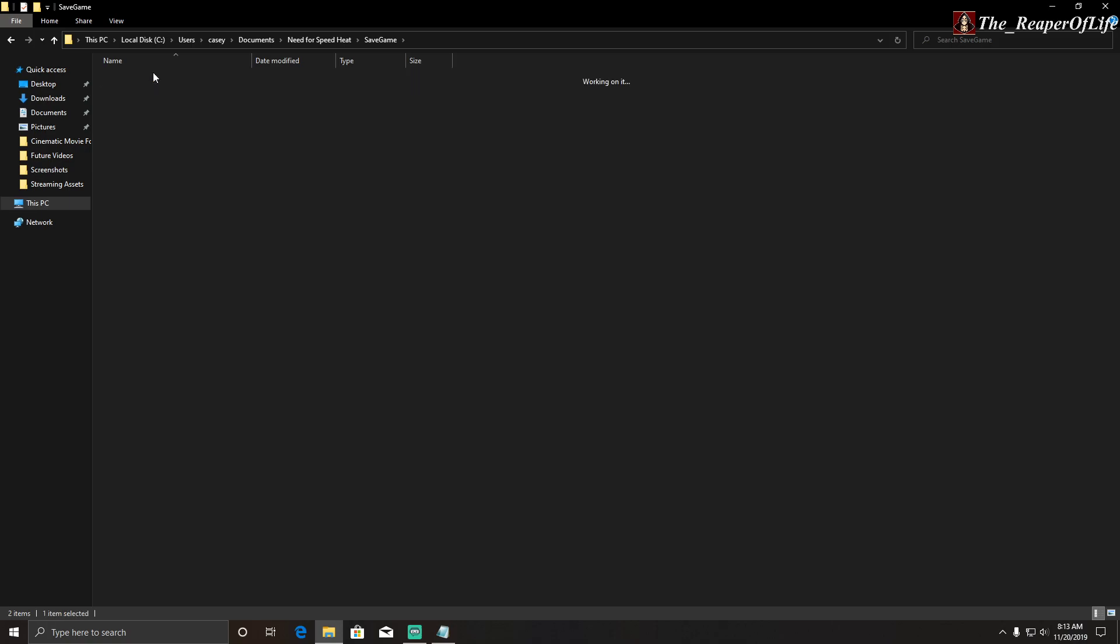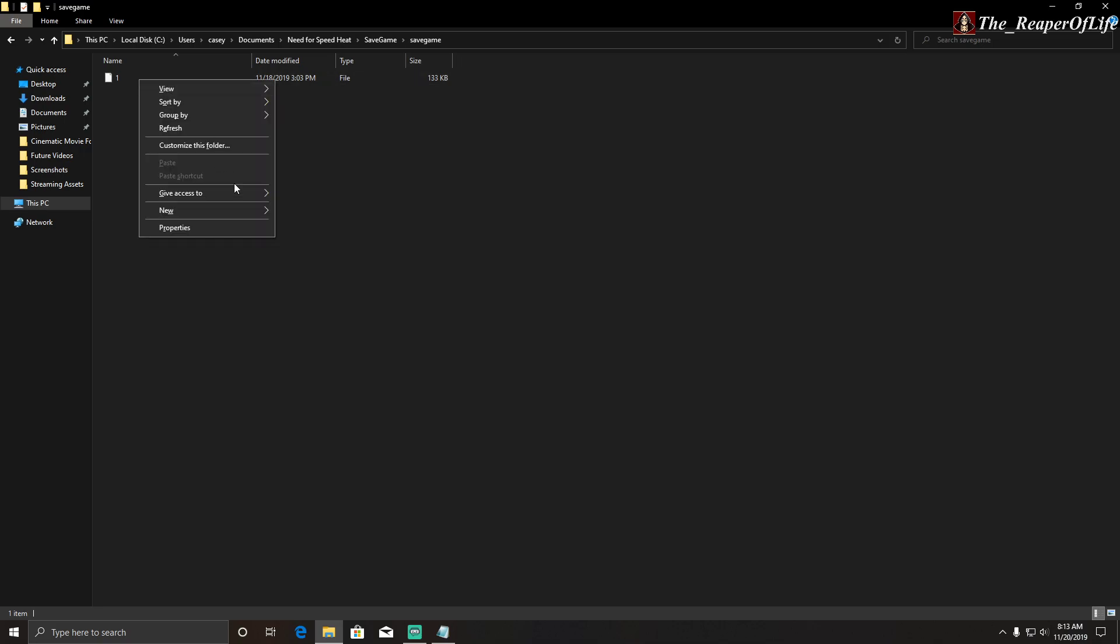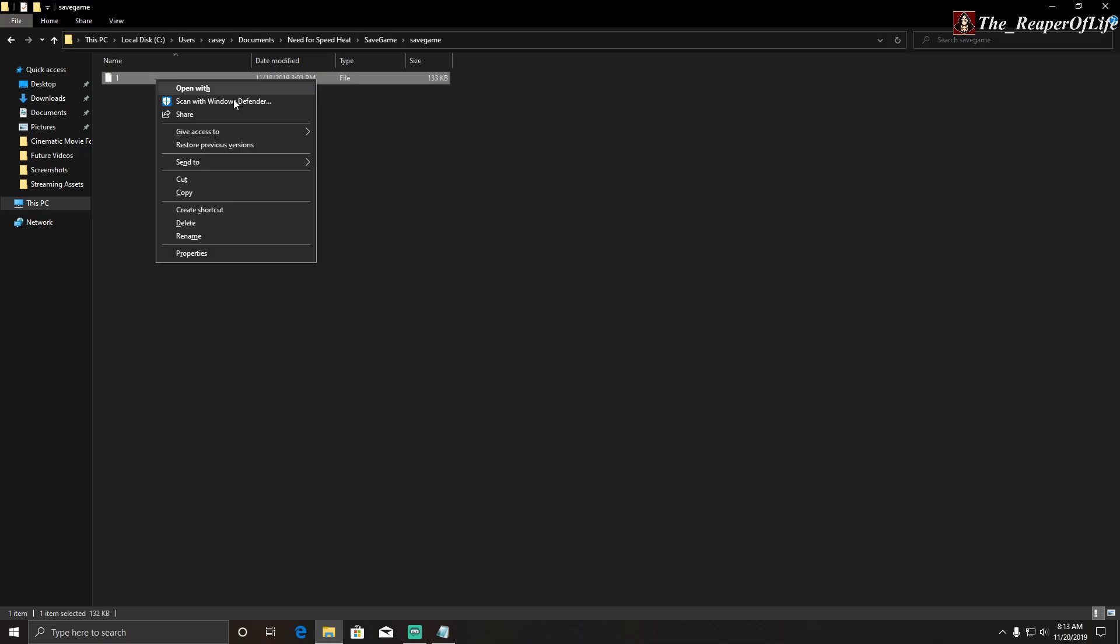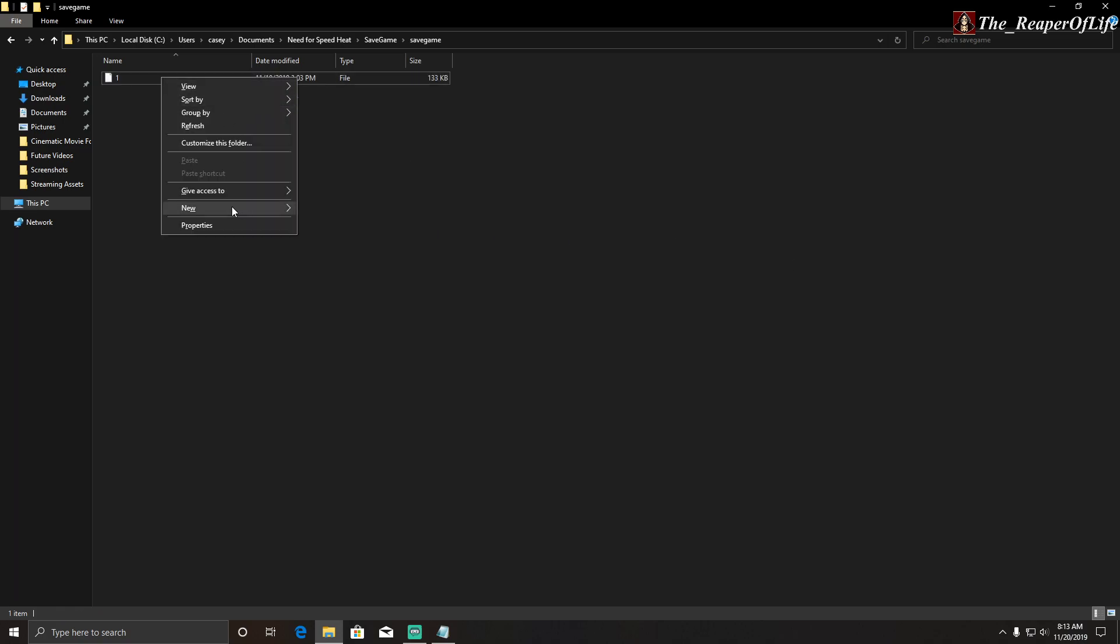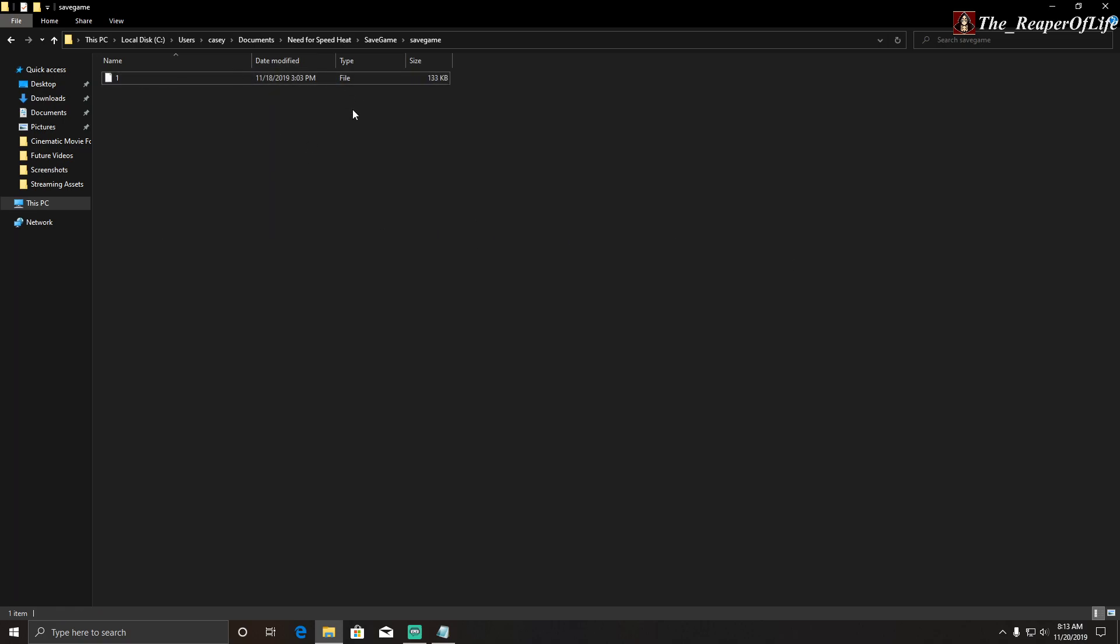And under Save Game, again, is where the file gets saved every time you save a game in Need for Speed Heat. So, you can right-click and copy it, and then put it somewhere else, or you can just right-click and delete it, but I don't want to delete it right now.